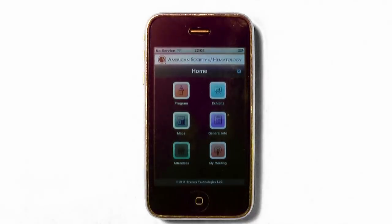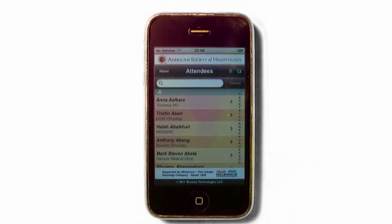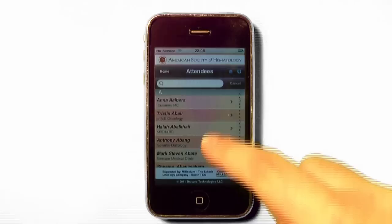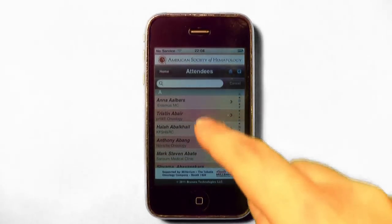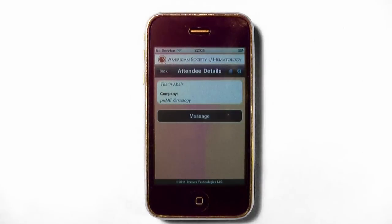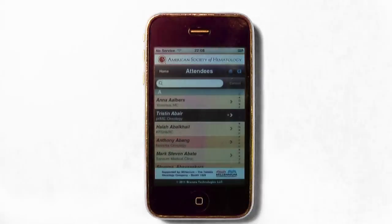The Attendees icon will display all attendees. On the far right, you can tap on the alphabet to take you directly to the list of attendees with the last name starting with the letter you selected. You can also search for the person you would like to reach. You can tap on the name of the attendee to see available information, as well as the message button to reach out and email the attendee.